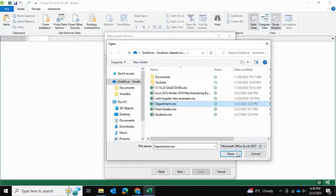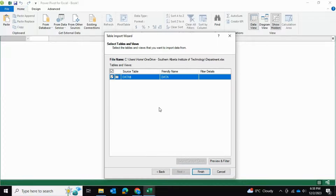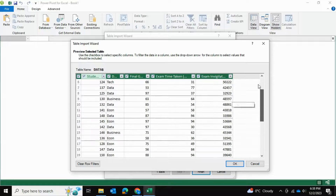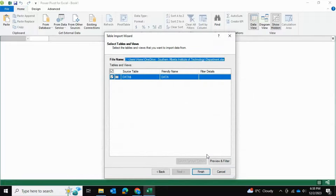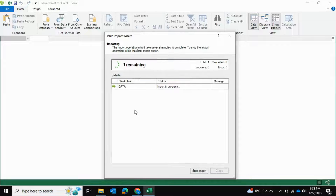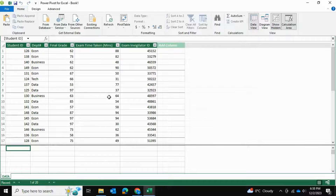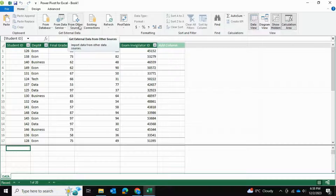We'll start off with the Department file and open that up. It opens up and I can preview the data — it looks similar to the table I showed earlier. I'll go ahead and hit Finish and close. That loads up, which is great. Now let's go ahead and import the remaining two tables in the same format.